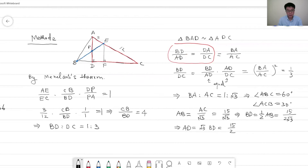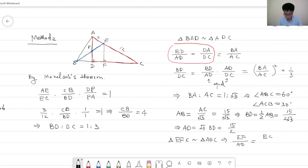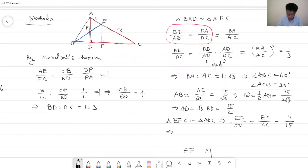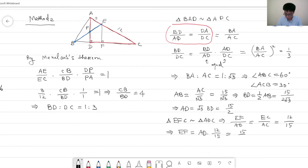Triangle EFC is similar to triangle ADC. So EF over AD equals EC over AC, which is 12 over 15. Therefore EF equals AD times 12 over 15 equals (15 over 2) times (12 over 15), which is 6. So EF equals 6. We have two different approaches confirming the answer is 6.